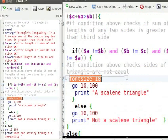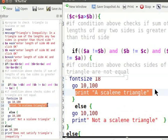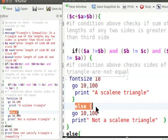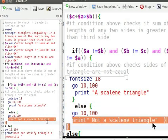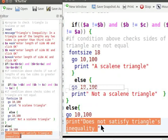Font size 18 sets the font size used by the print command. Go N comma 100 commands the turtle to go 10 pixels from the left of the canvas and 100 pixels from the top of the canvas. Print command displays the string after checking the if condition. Else command checks the else condition when the if condition in the block is false. Print command displays the string after checking the else condition. Here, else is checked only when the above conditions are false. Print command displays the string after checking the final else condition.